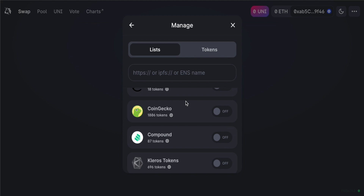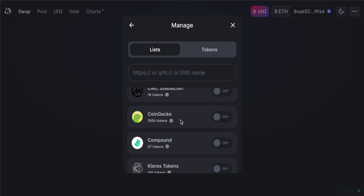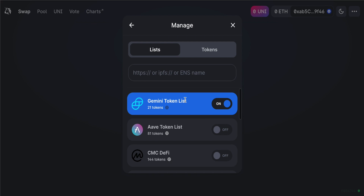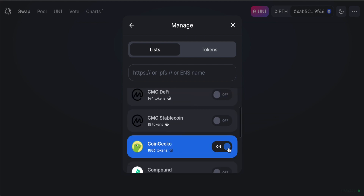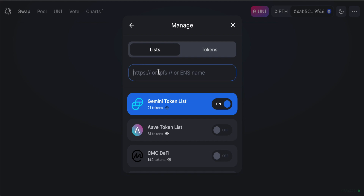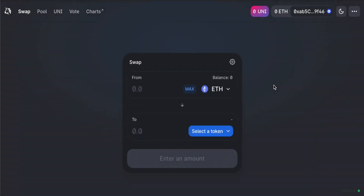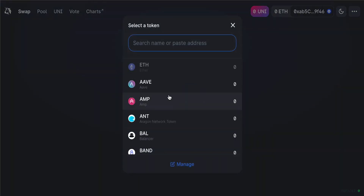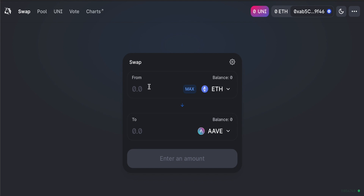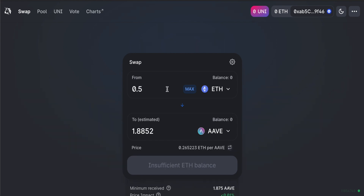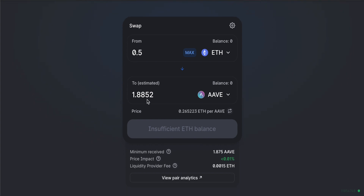Because there are so many ERC20 tokens, Uniswap plugs into a series of trusted lists to ensure you're using the correct token addresses. You can enable lists from trusted services like CoinGecko or Gemini. You can also enter a token's contract address directly. For most people, using a trusted token list is sufficient. I'll keep Ethereum as the input and select a second token — I'll choose RDT for this example — and enter the amount, say 0.5 ETH, to get an estimated price.